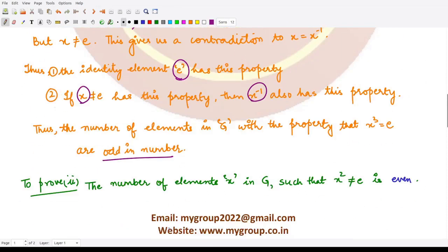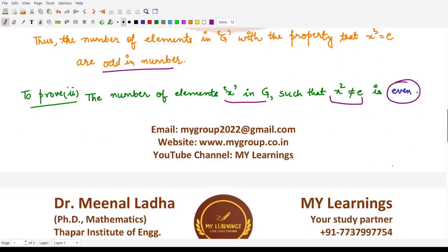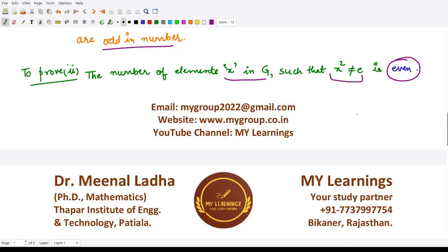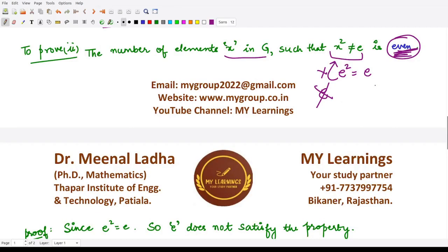For the second part, we need to prove that the number of elements x in G satisfying x² ≠ e is even. Let's first check the identity element: e² = e, so the identity does not satisfy x² ≠ e. Hence e is not in our list.